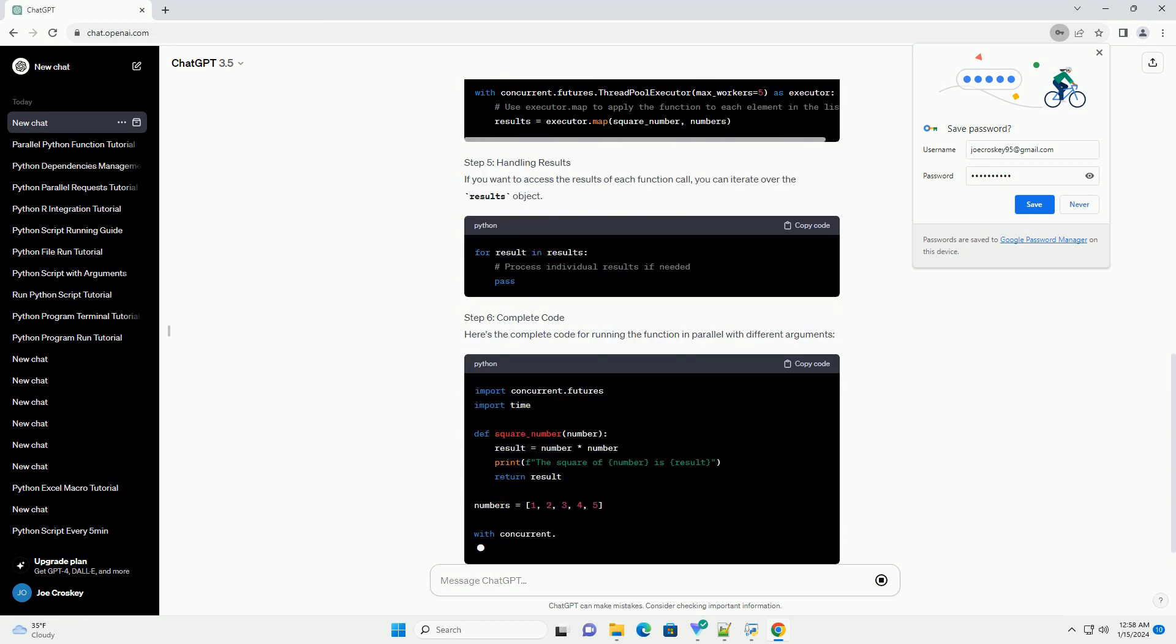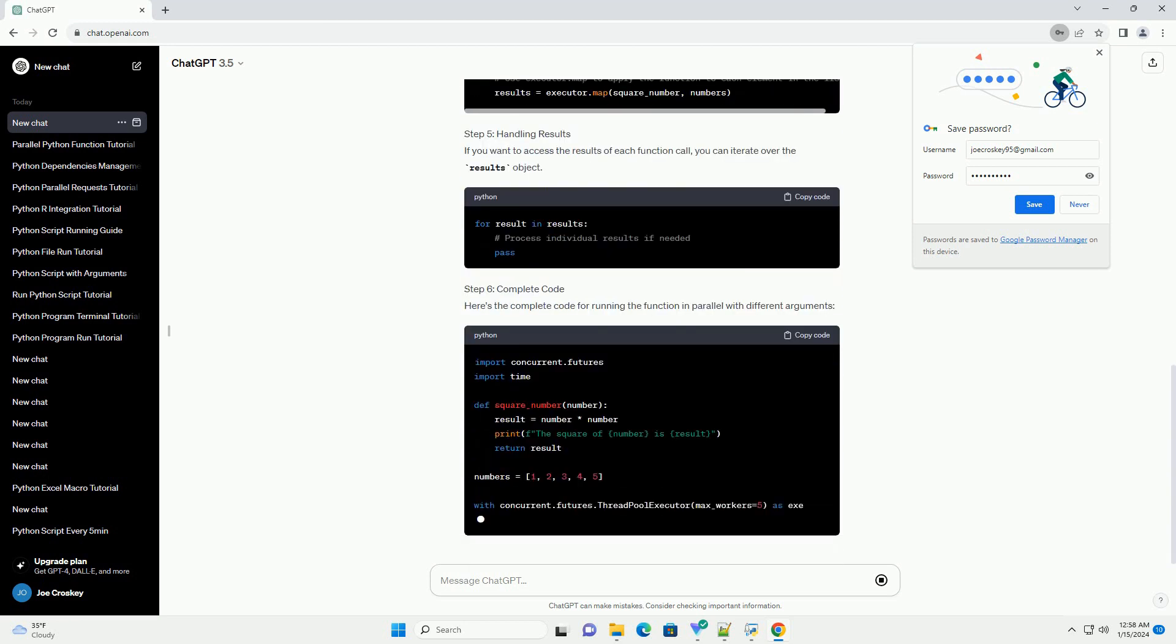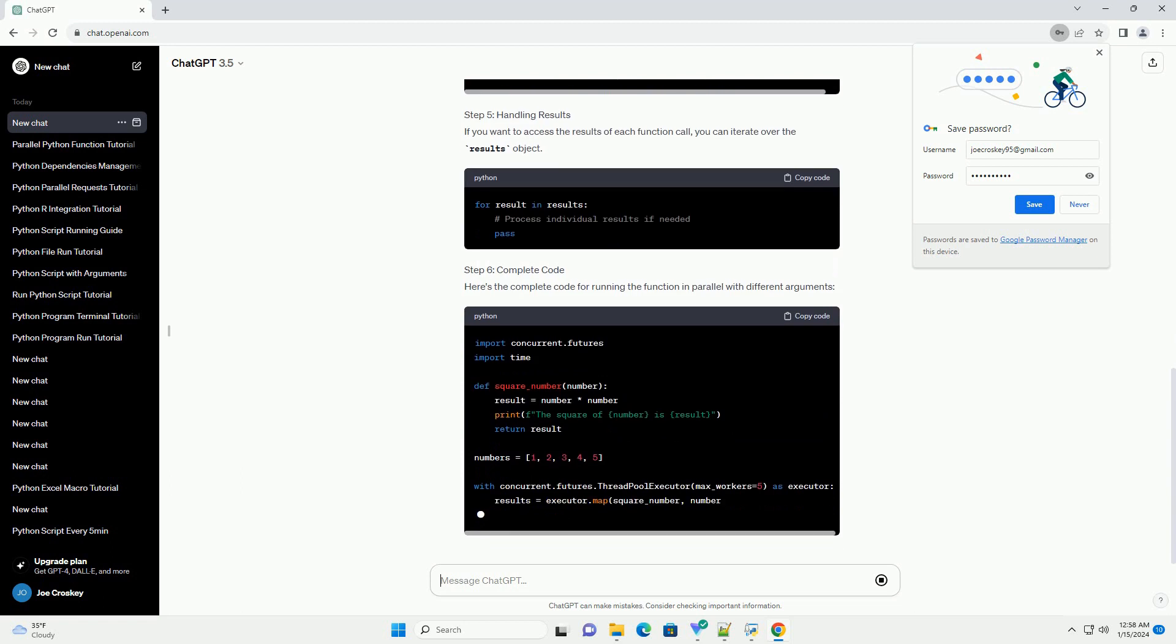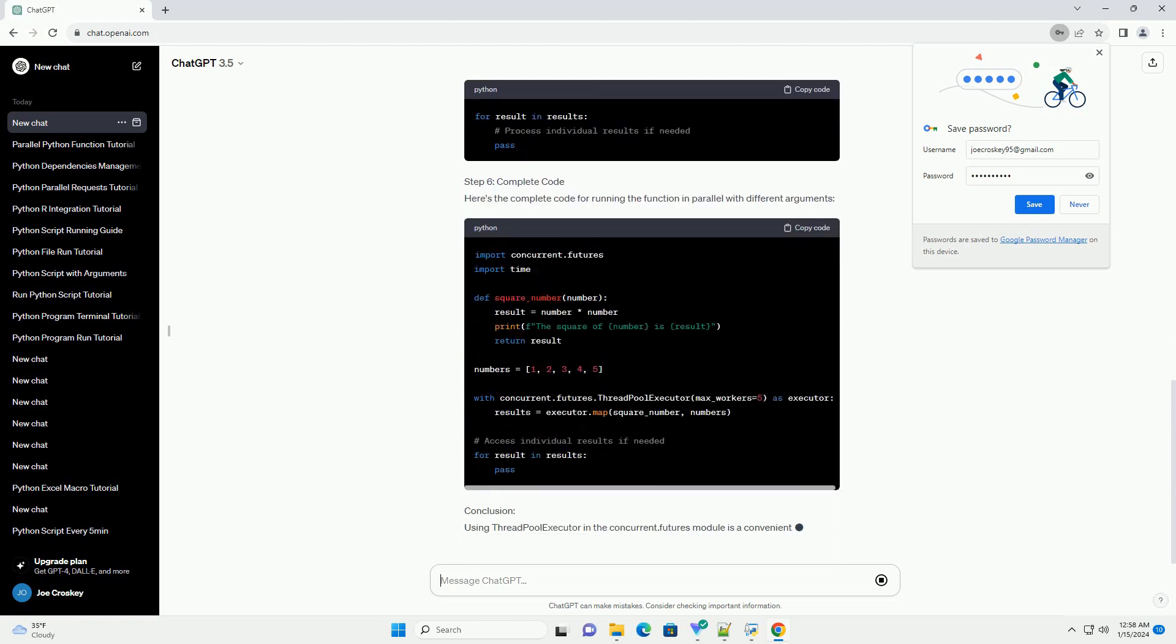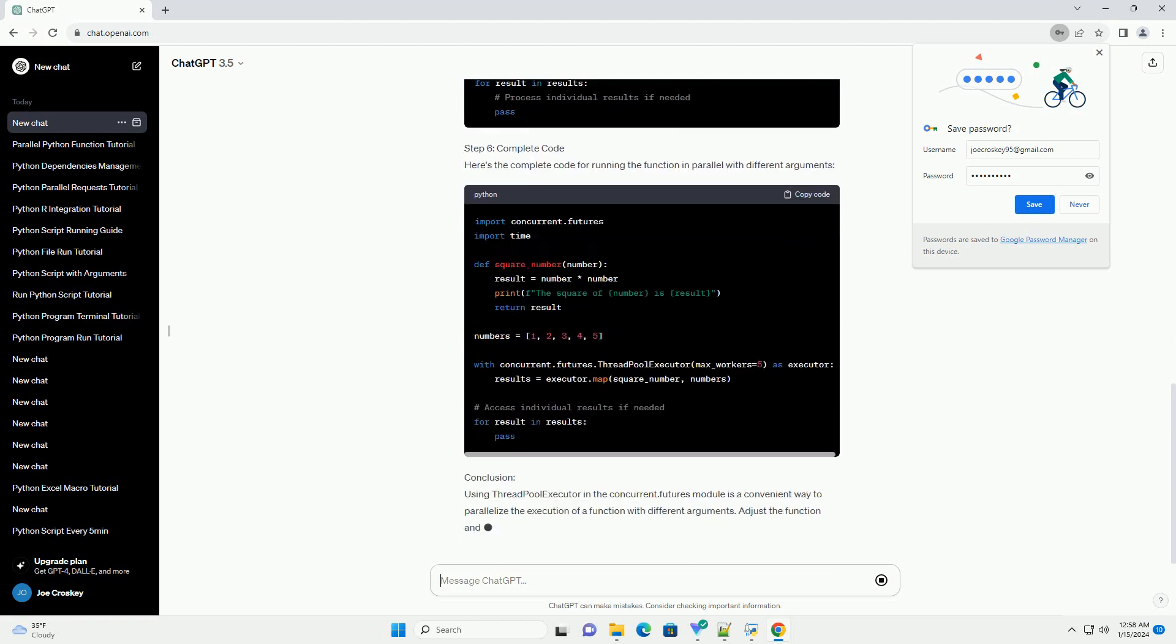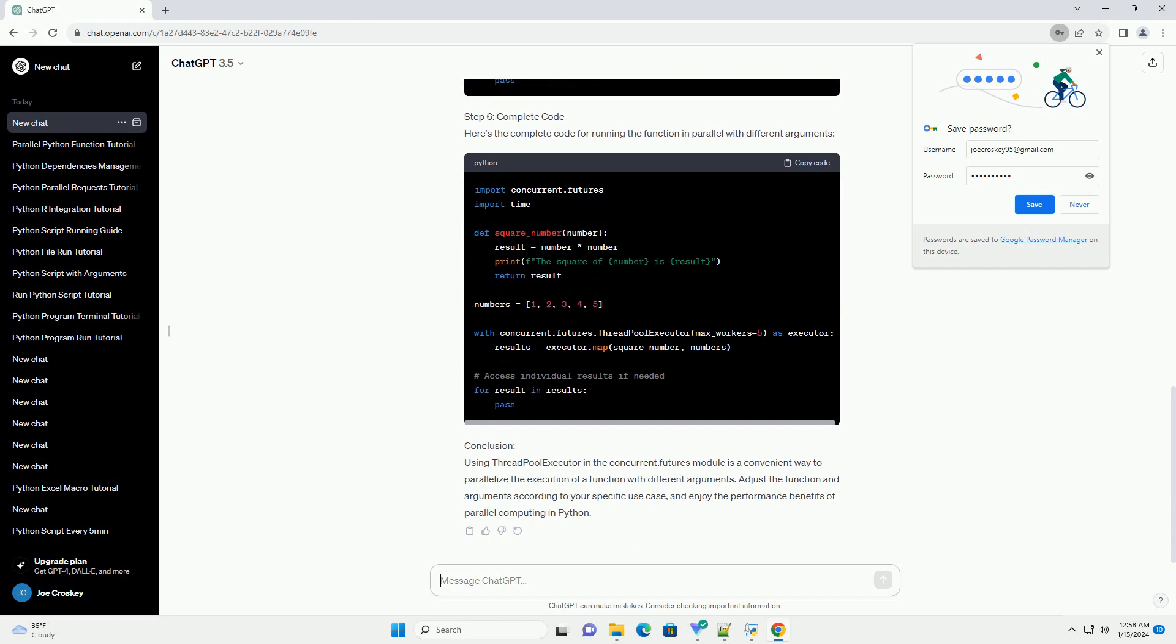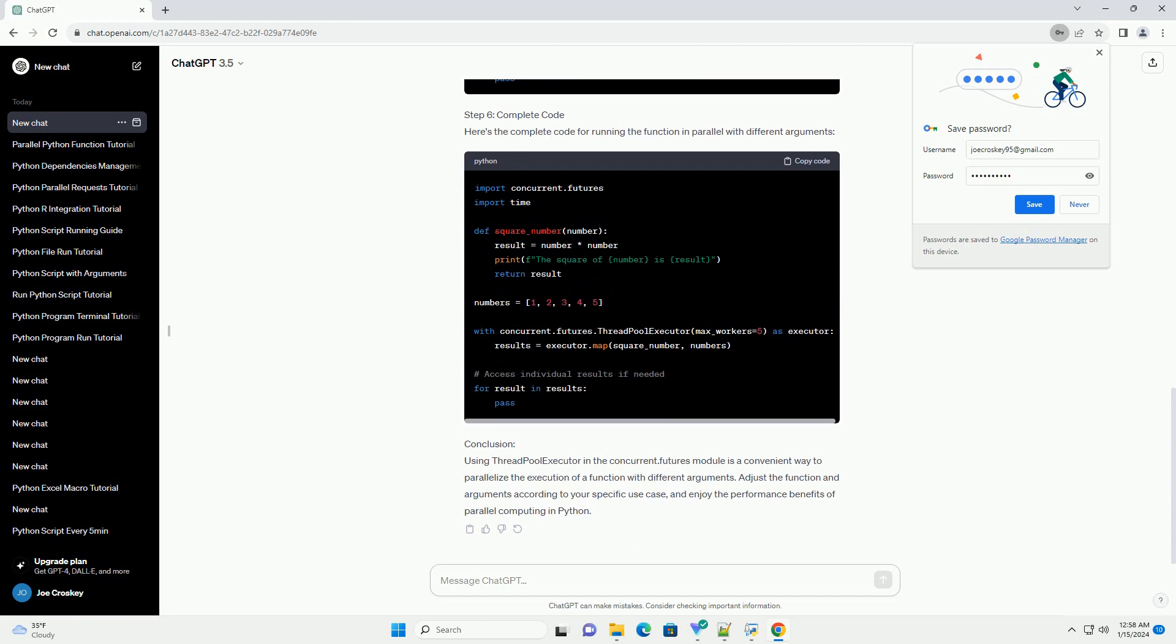Step 2: Define the Function. Create the function that you want to run in parallel. For this example, let's create a simple function that squares a given number.